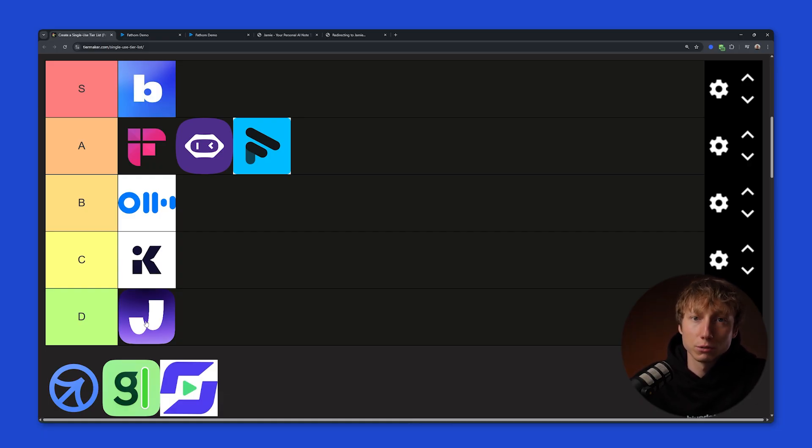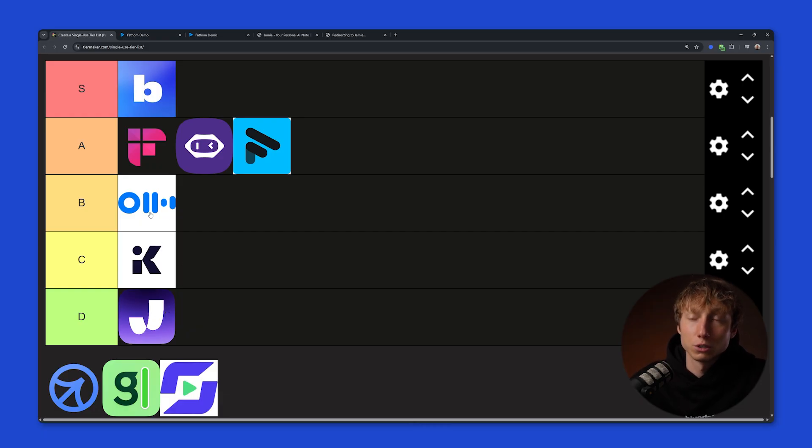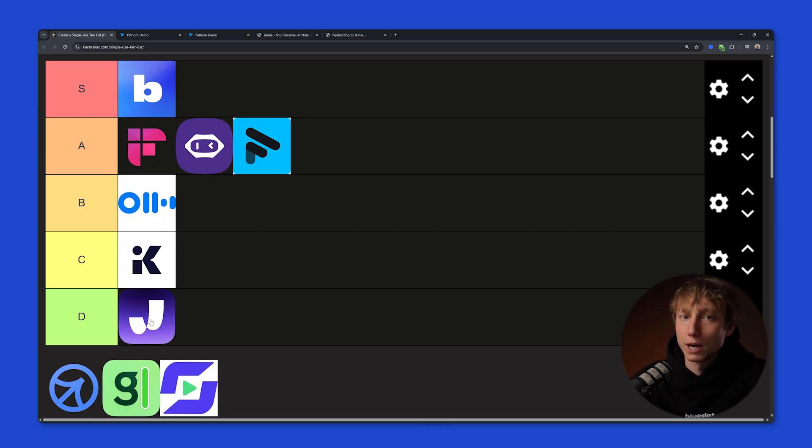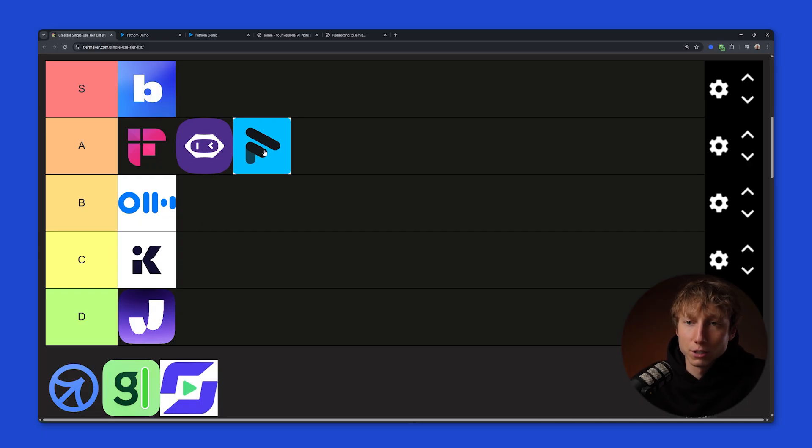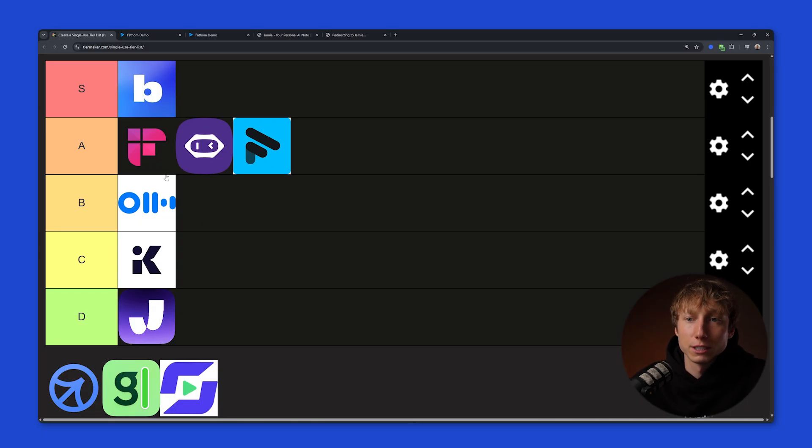So, I'd probably put Jamie in the D tier, because I just don't get what you would need this app for at all. If you want to record meetings for free, you have Fathom. If you want to ask AI questions, you can do that in any of these apps. Or now, probably, a lot of people already have a subscription to ChatGPT or Claude. So for me, the point of using Jamie just isn't clear at this moment.